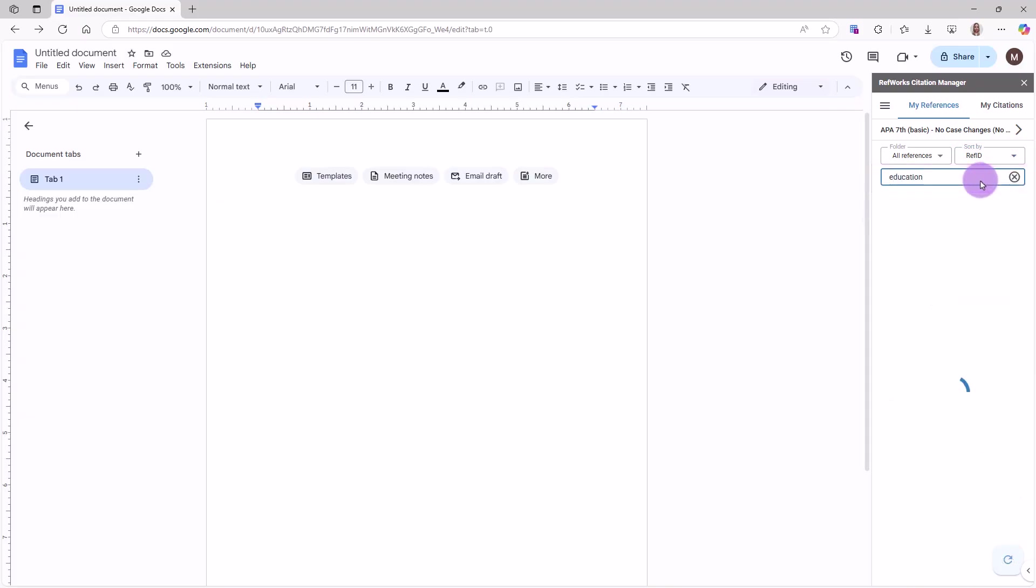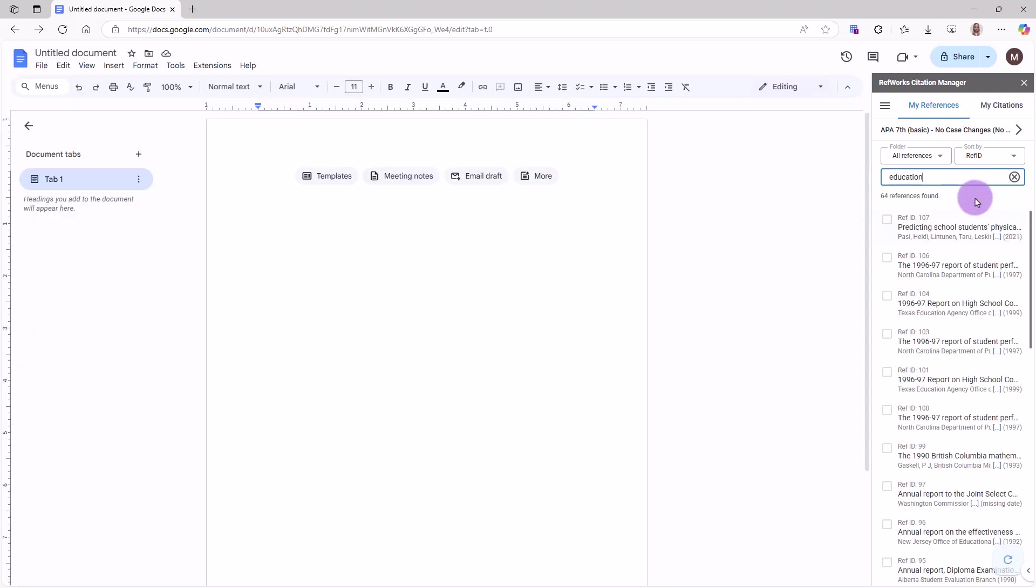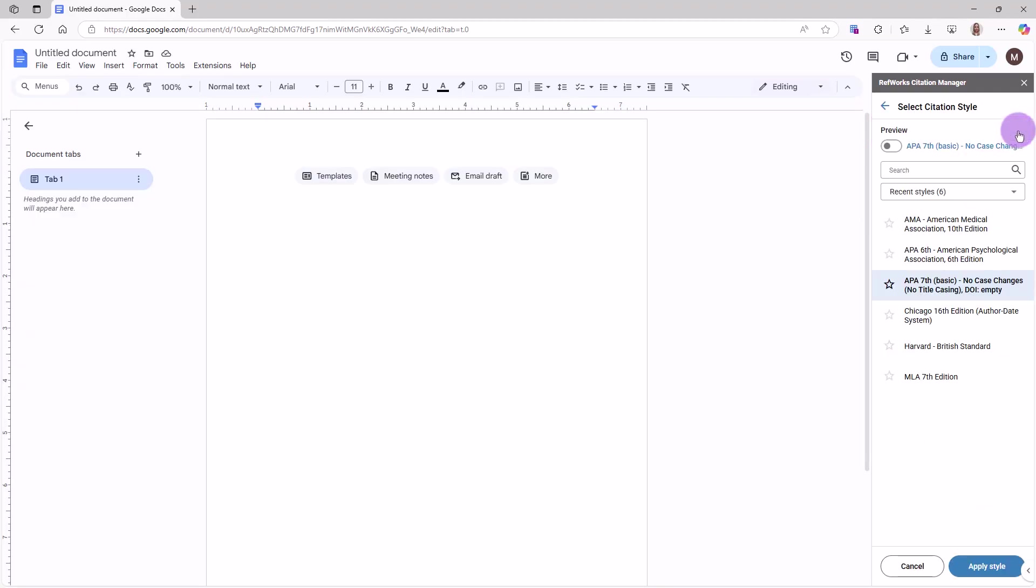At any time, you can change the citation style you are using in your document. To do this, click Citation Style Name in the bar.